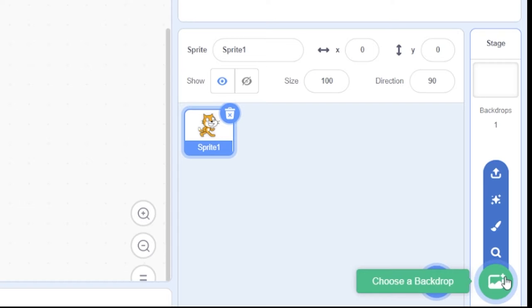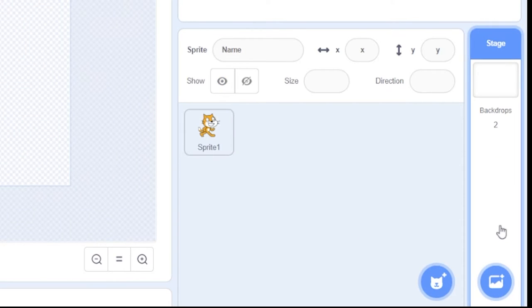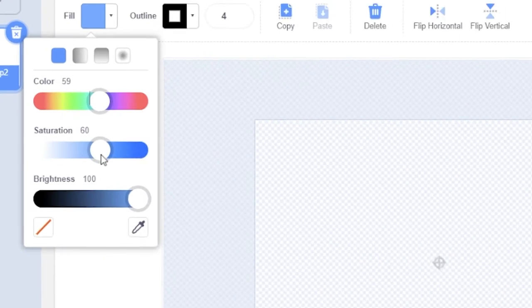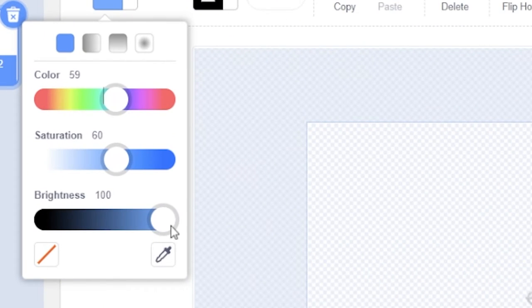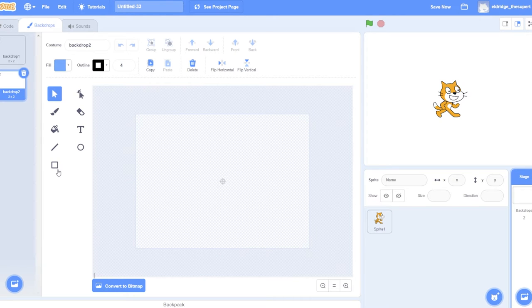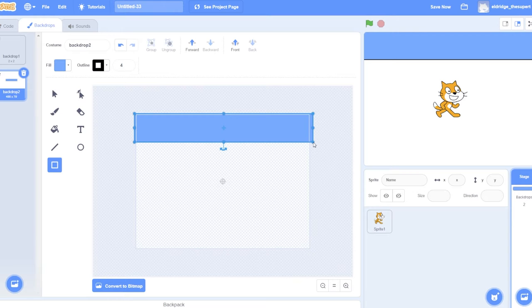Add a new backdrop by hovering on the backdrop icon and click on Paint. Set the Fill Color to Color 59, Saturation 60, Brightness 100. Draw a blue rectangle at the top, just like this.